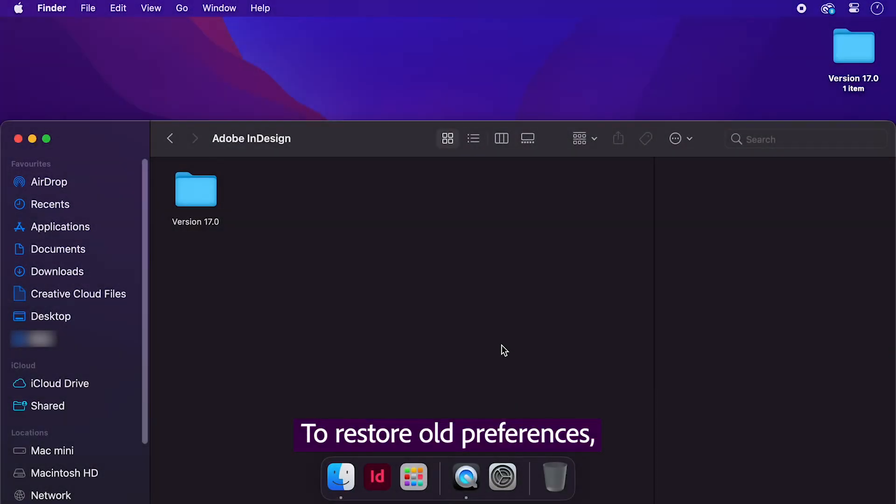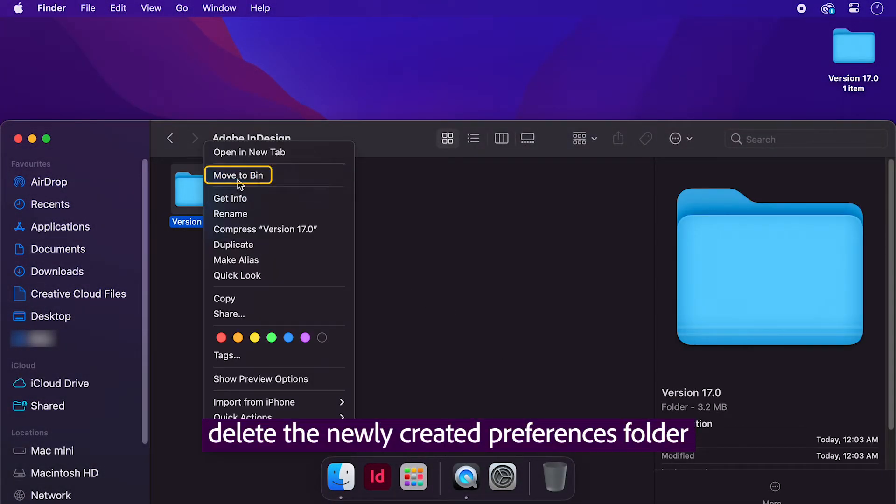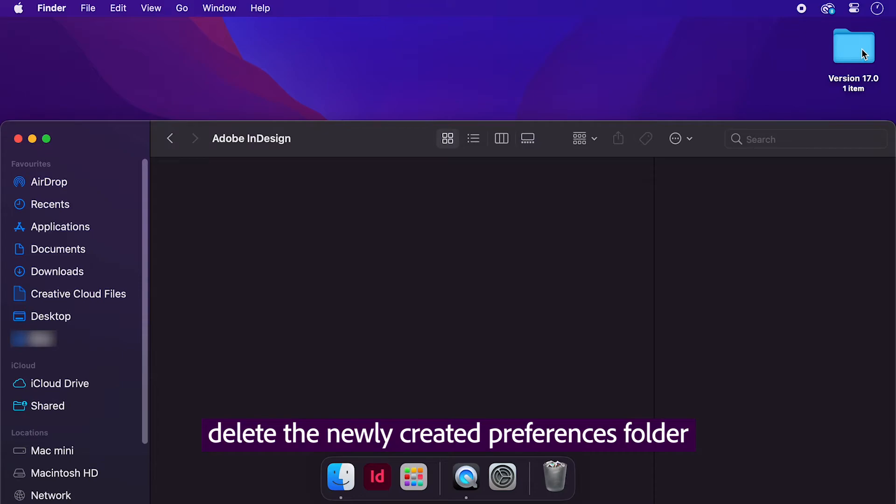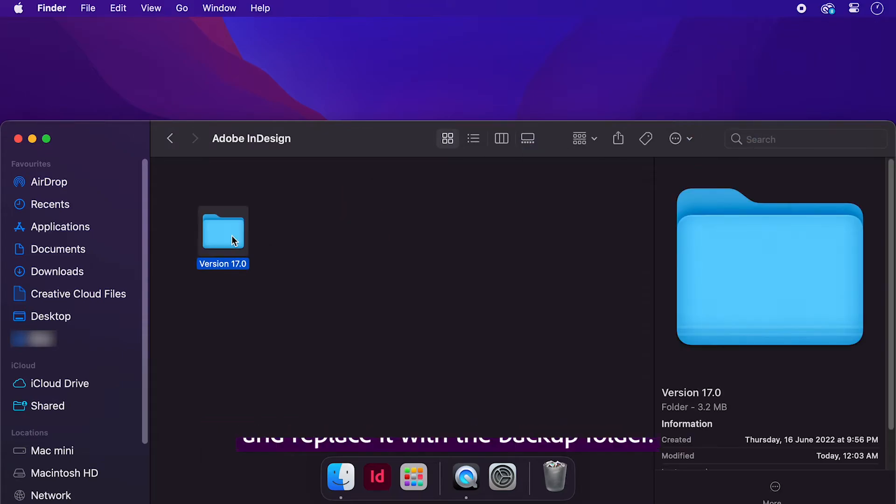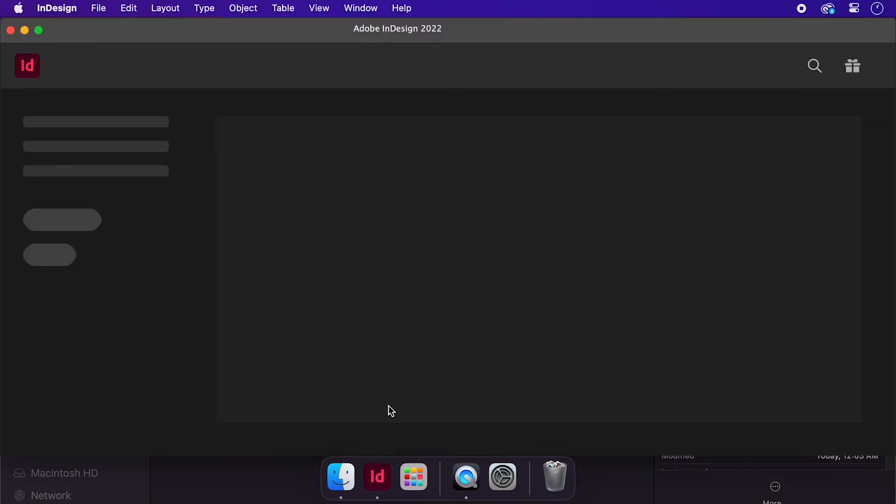To restore old Preferences, delete the newly created Preferences folder and replace it with the backup folder.